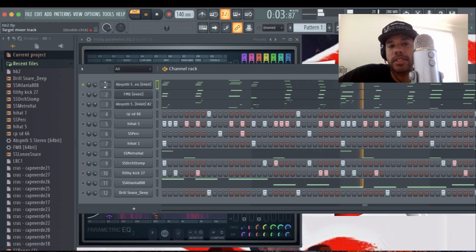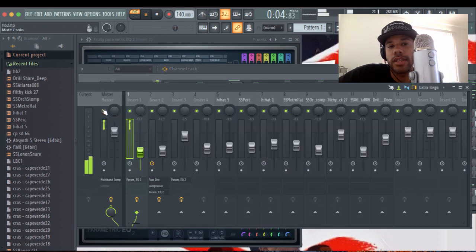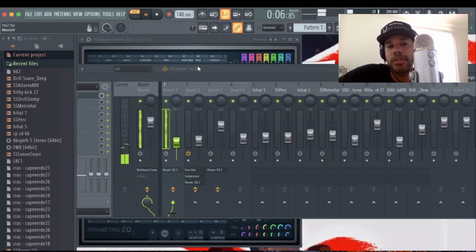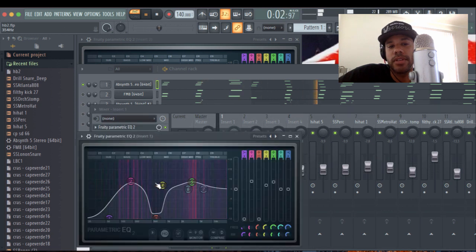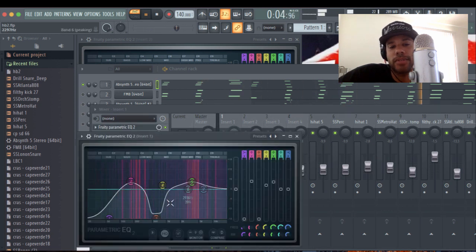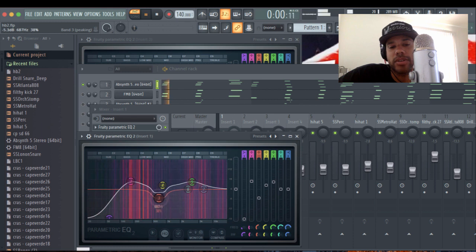And then if you notice, there's a parametric EQ for this sound. And I've already scooped it out. So I'm going to bring it back up just to show you.